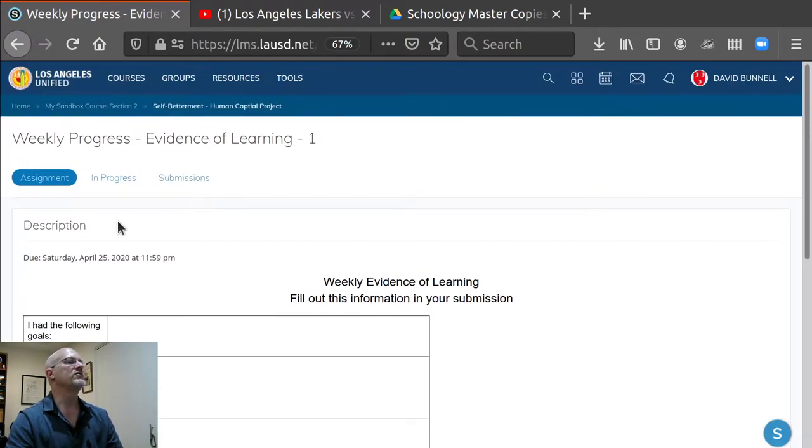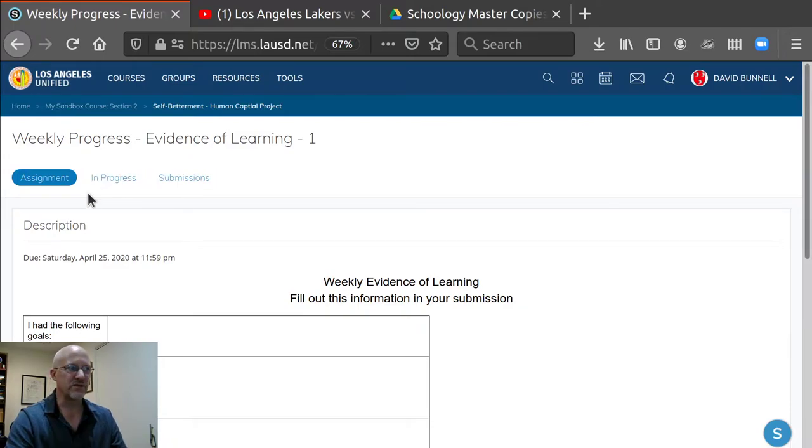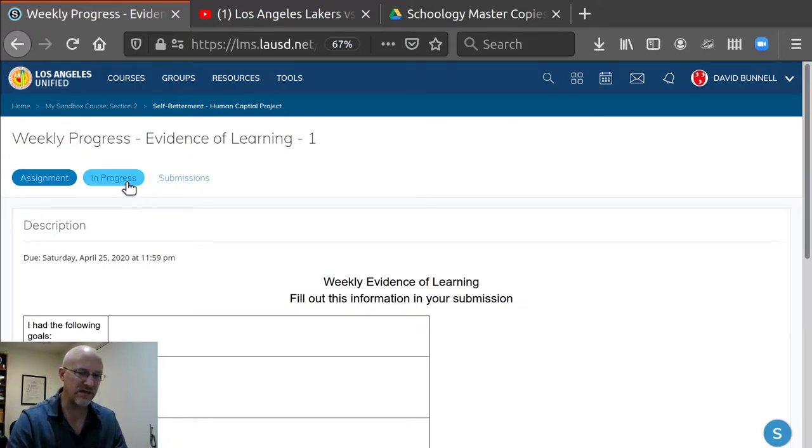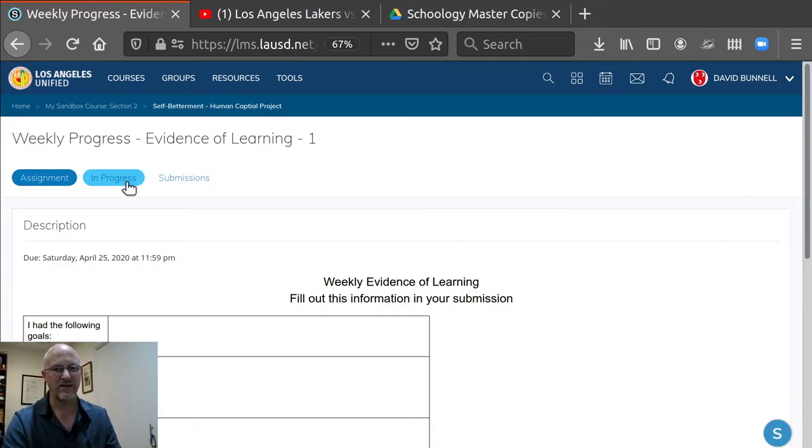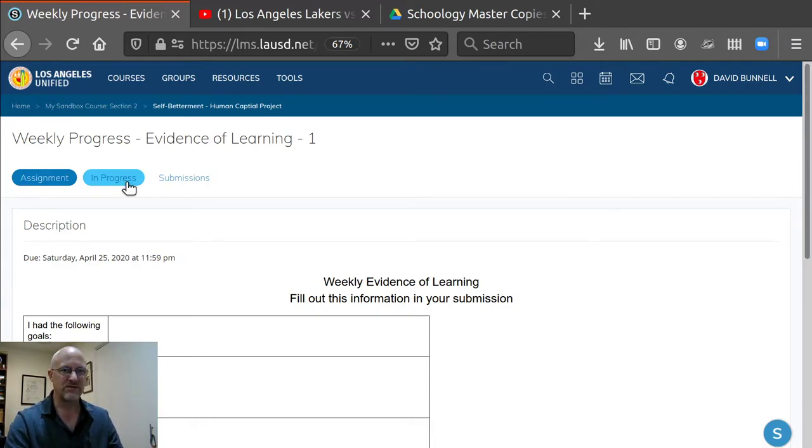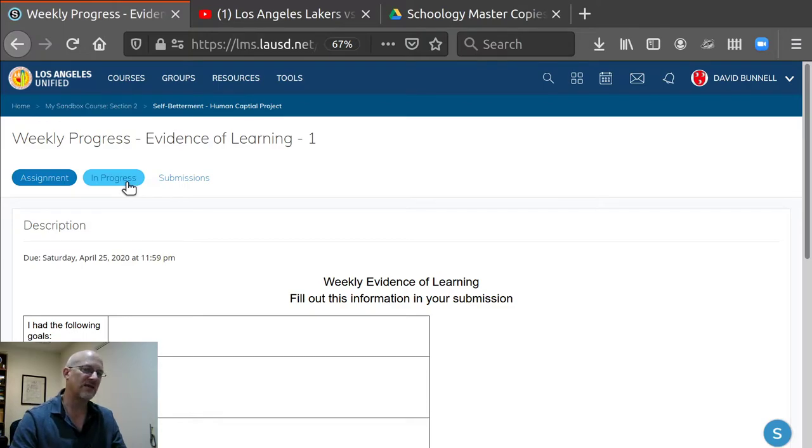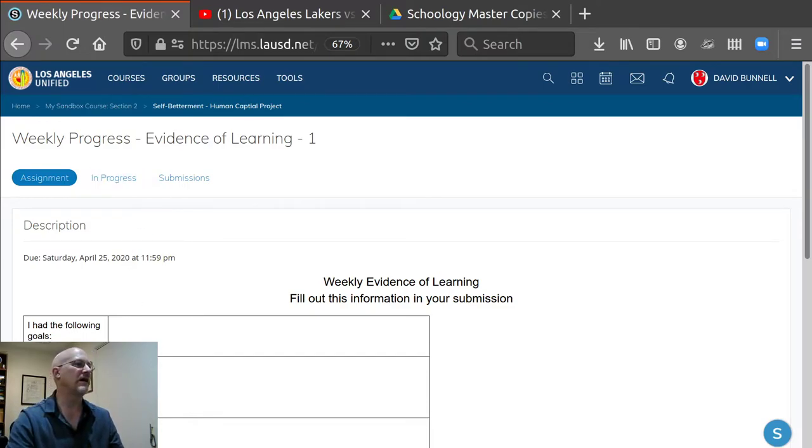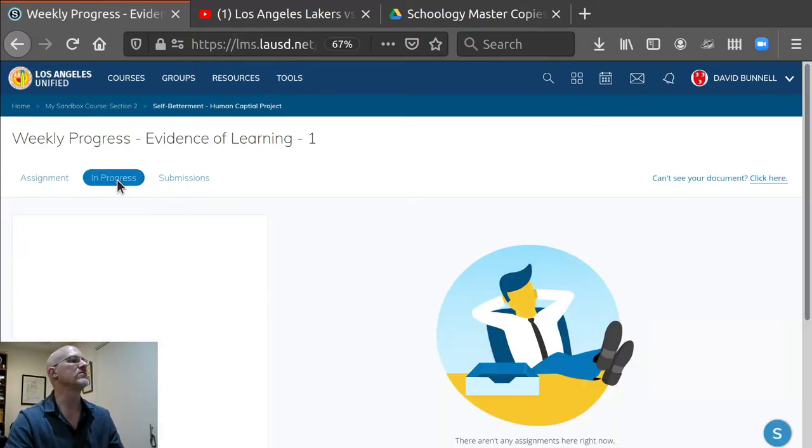When the student creates, the student will see like a create button. And once they click on that, it will create a Google Doc in their own Google Drive. And you can edit the document outside the Google Drive. You can edit the doc outside Schoology or in Schoology.